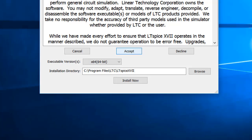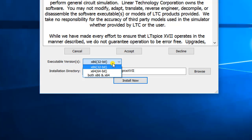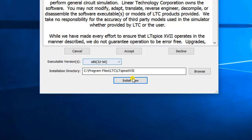Once you do that, you have to choose the version. The version depends on what is the hardware configuration of your PC. If it's a 64-bit, go for that. If it's a 32-bit, go for that. Then click finally on the Install Now button.